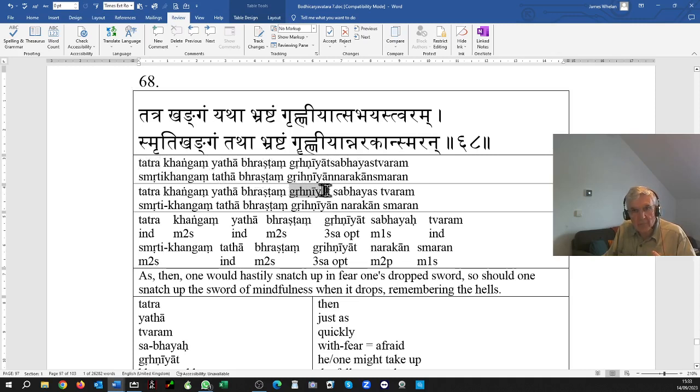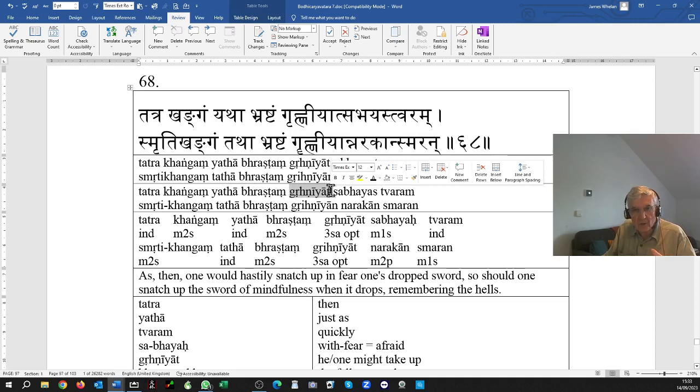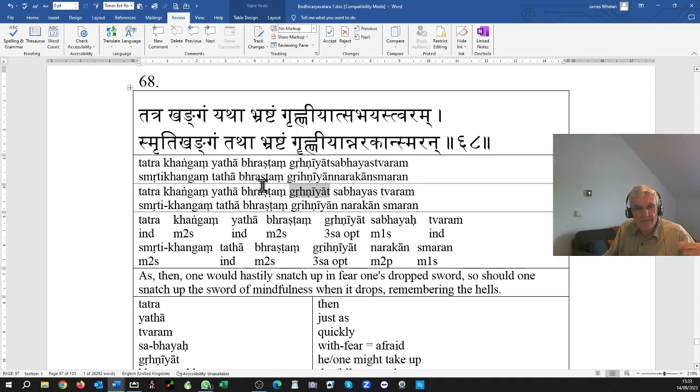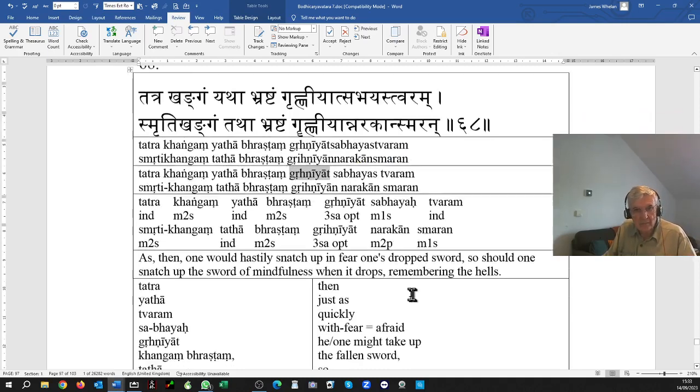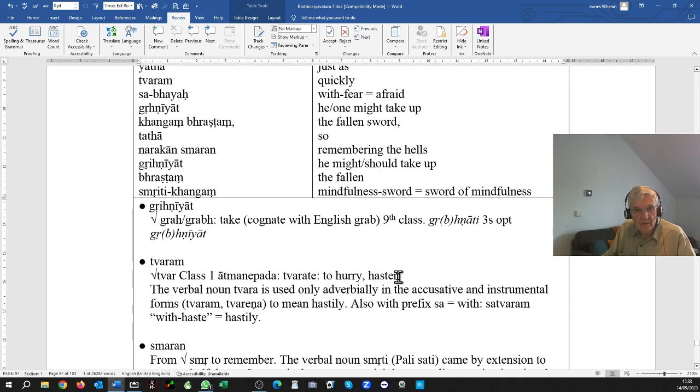One might, this is the optative form, one might pick up or take the fallen sword, bhrashtang kangan. I've got a note on it here.